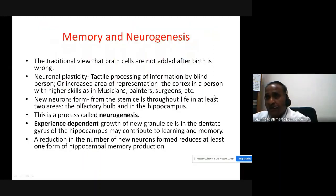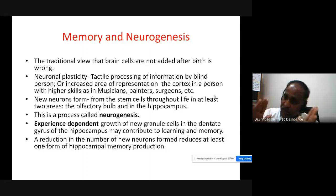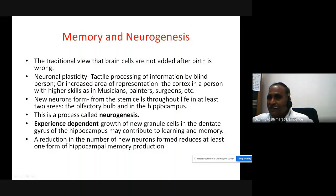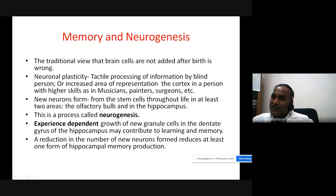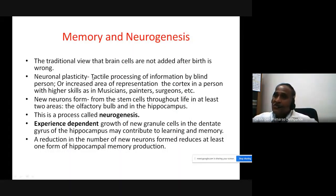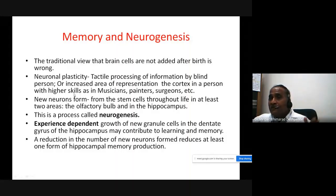Now, memory and neurogenesis: the traditional view was that brain cells are not added after birth, but this is not true. Certain areas of the brain still have neurons capable of dividing. New neurons can be formed from the olfactory bulb and some parts of the hippocampus — these areas serve as storehouses producing new neurons.